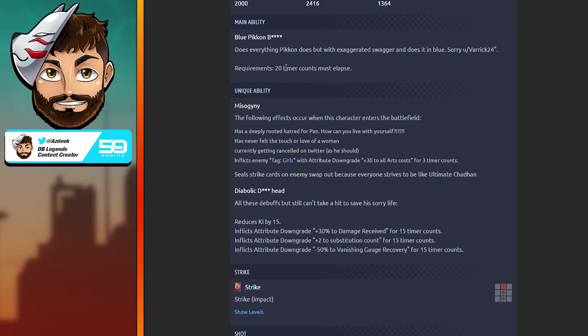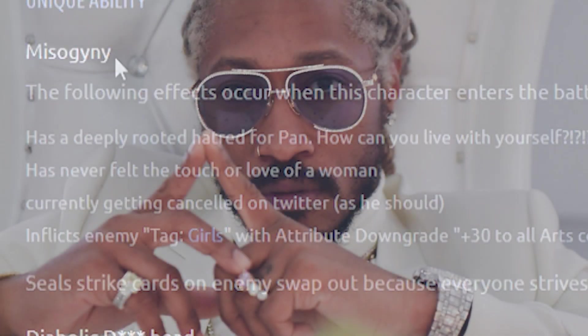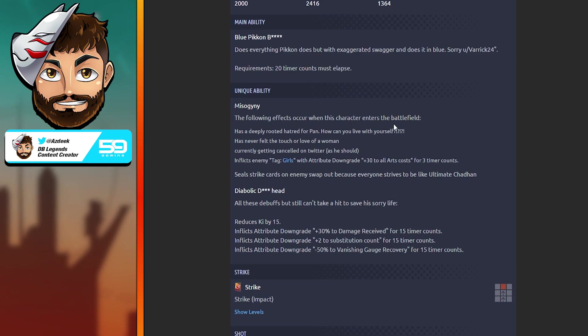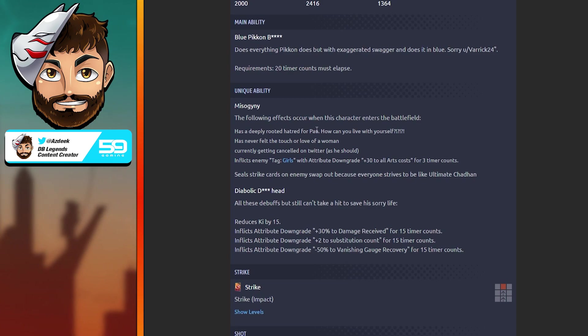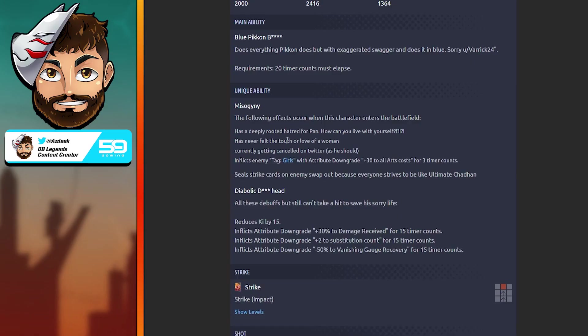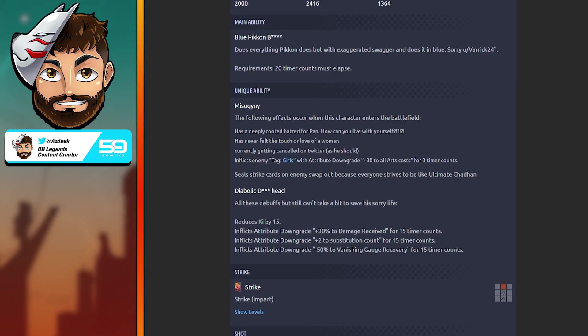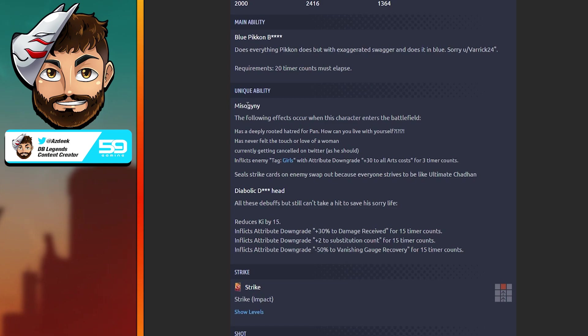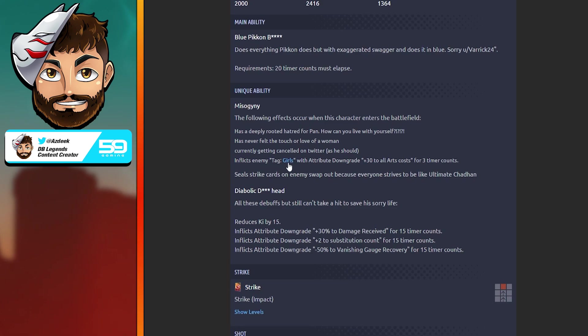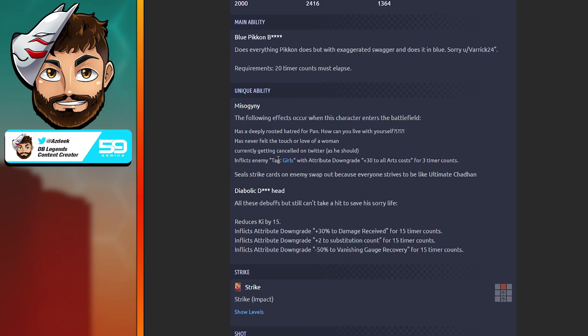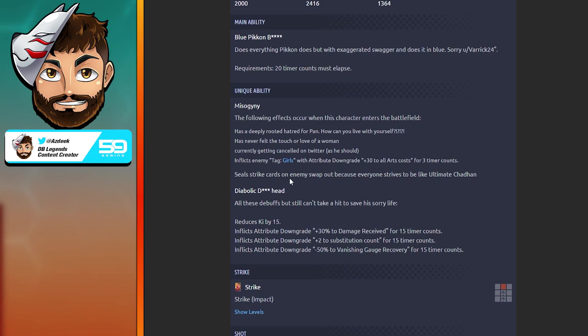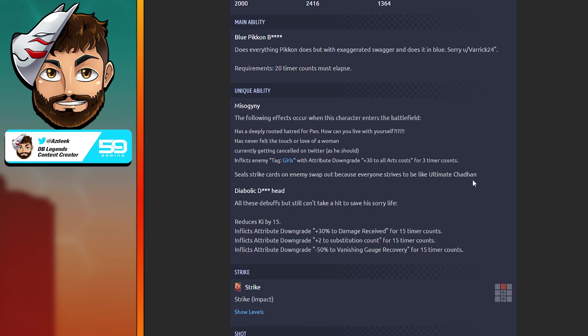Requirements: 20 timer counts must elapse. For his first unique ability: misogyny. The following effects occur when this character enters the battlefield. Has a deeply rooted hatred for Pan. Has never felt the touch or love of a woman, currently getting canceled on Twitter. We at Five Nine Gaming do not - these are not our beliefs. Ice Shenron needs to be taken out of the game. Inflicts enemy tag girls, only girls, by the way.